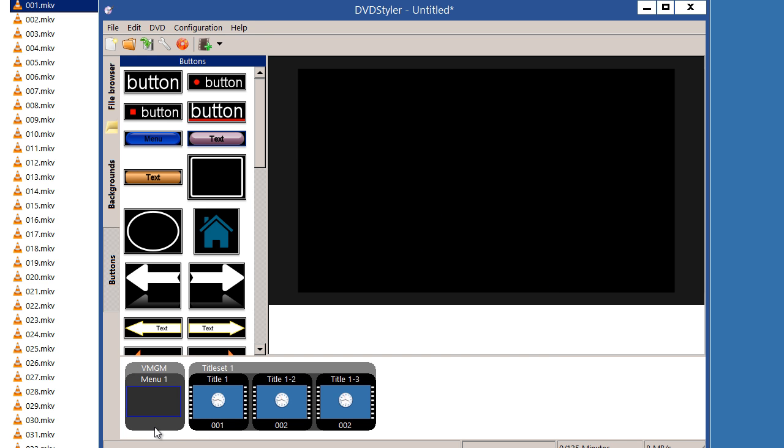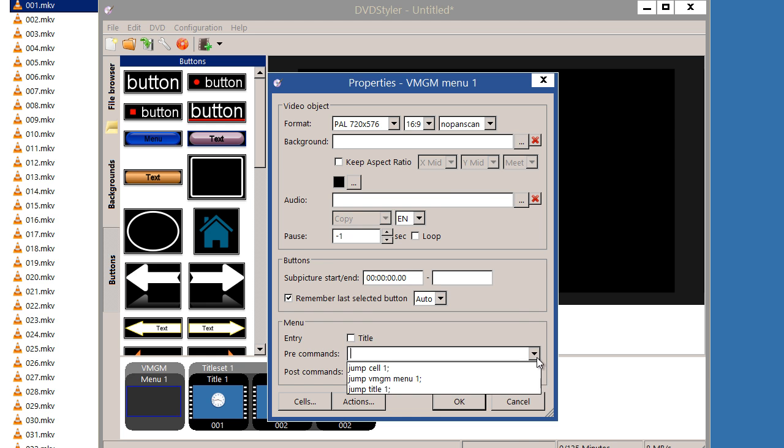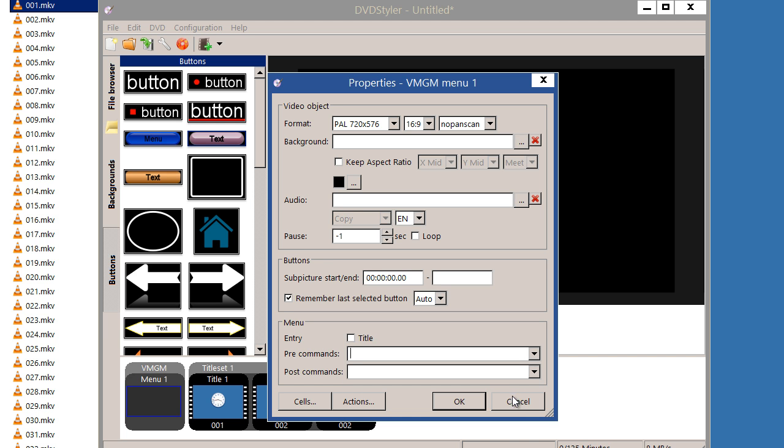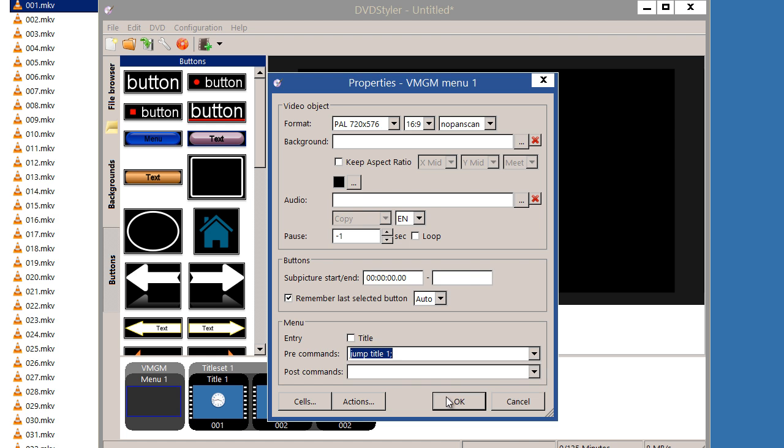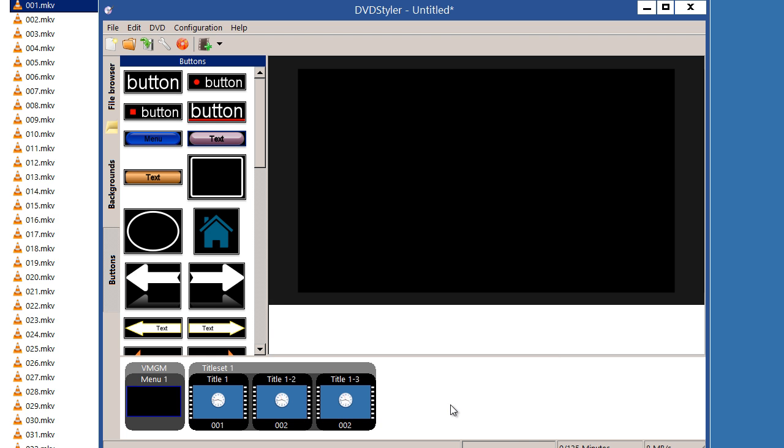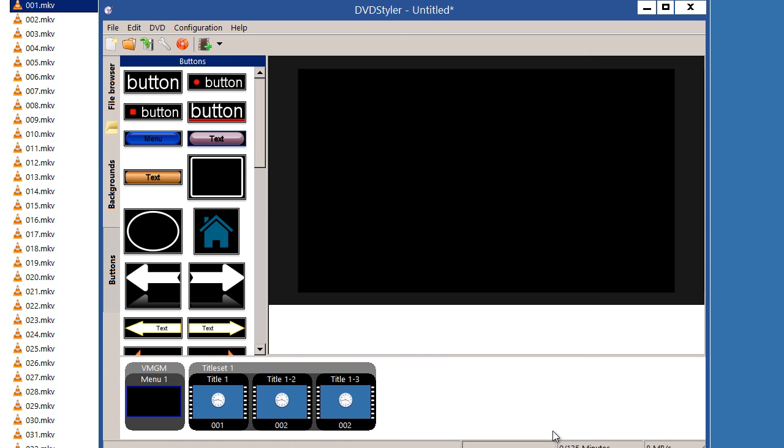I'm going to double-click on my menu over here and give it as a pre-command to jump to title one in order to start my video on the DVD like this. If I double-click on this part, the title one, the post command for this is to call last menu, so it'll just do the video on the DVD.